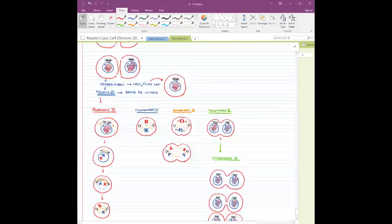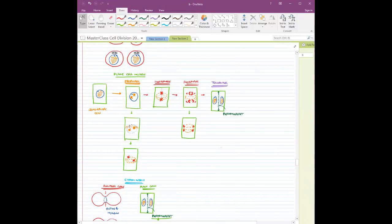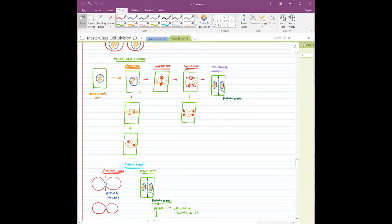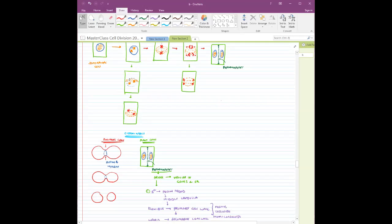In plants, in telophase it is going to be the primitive kind of thing — the fragmoplast starts coming up — and then the actual phragmoplast will convert into your cell wall in cytokinesis. Cell plate formation has to complete; if you have to separate the cells into two, it has to complete.